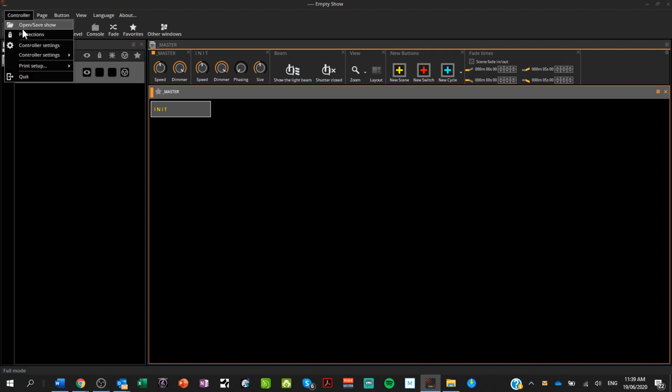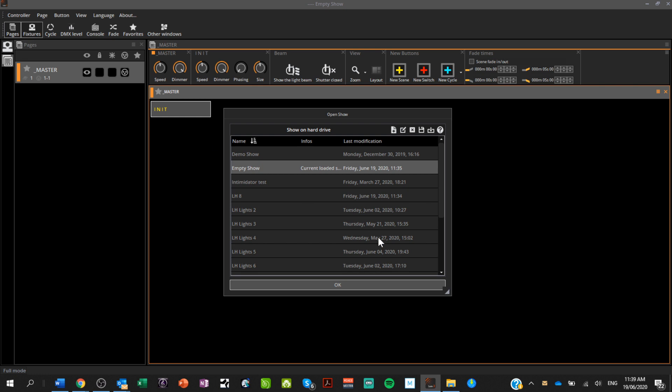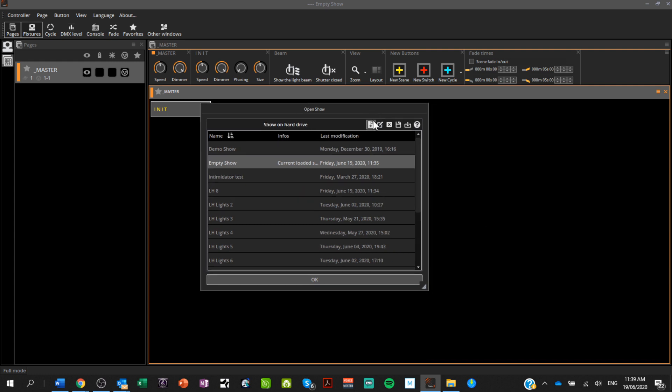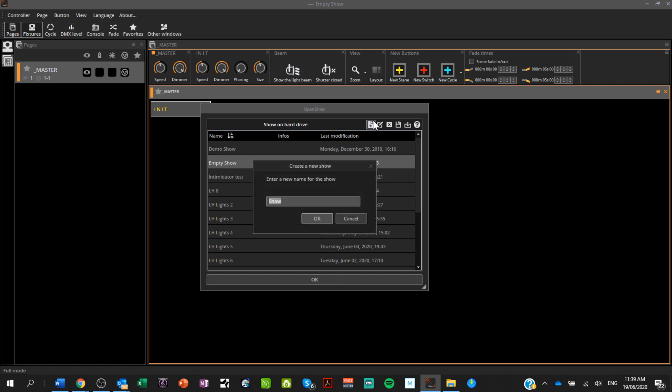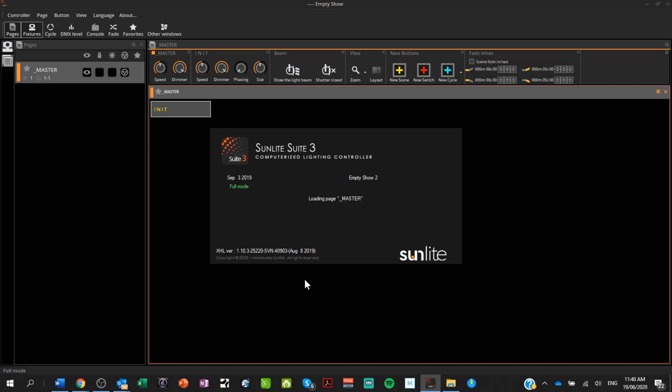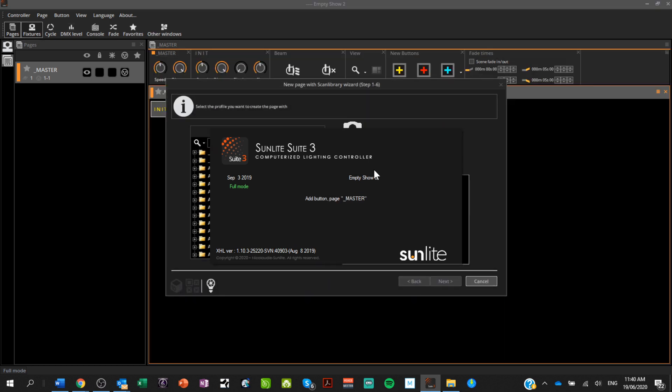Up here in the controller menu I can open and save a show. Sunlight do have some tutorials on their website, however they go through them pretty fast and there's a lot of prior knowledge probably needed. Also the fellow who does them has a very strong French accent — nothing wrong with that — but there's loads of reverb and the audio isn't particularly clear. Anyway, we're going to create a new show — I'll call it 'empty show' — and it loads up a completely empty show.